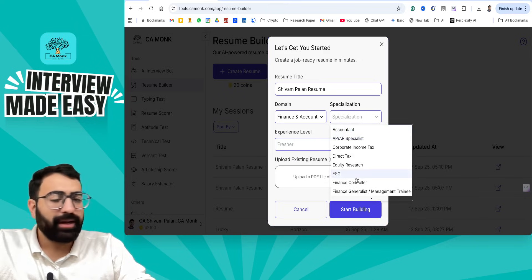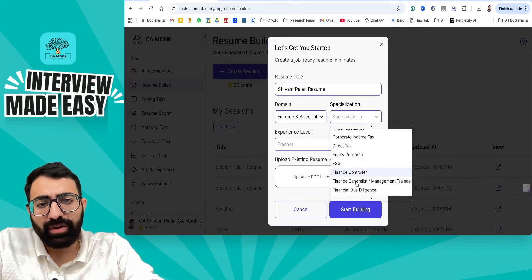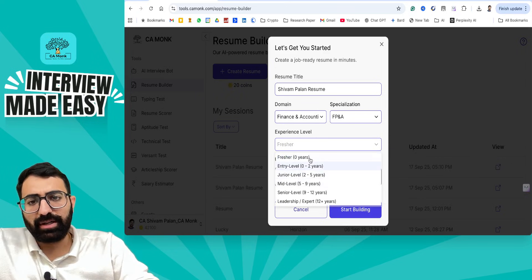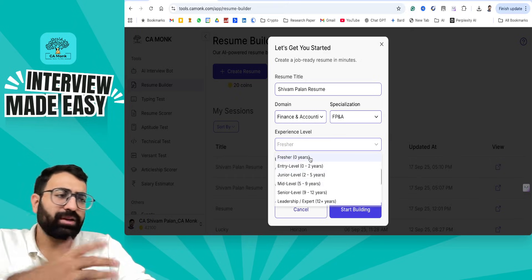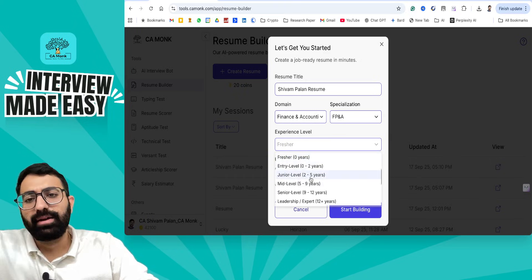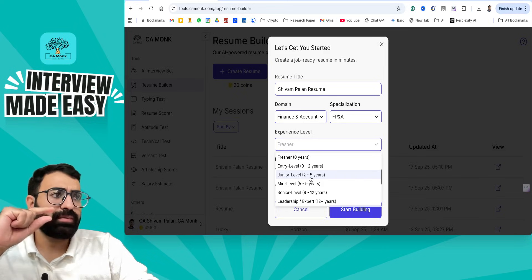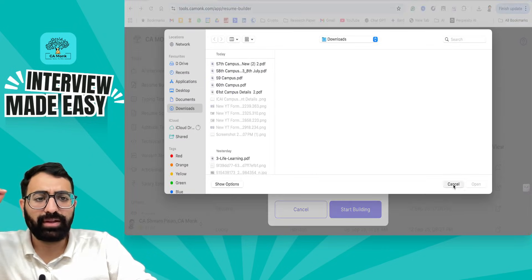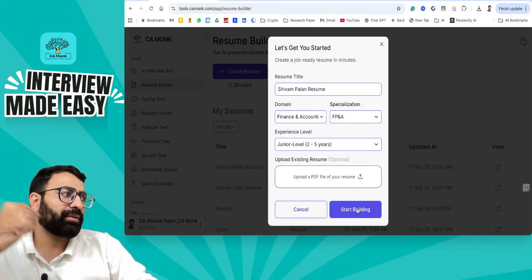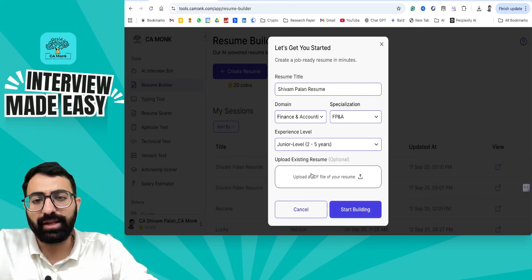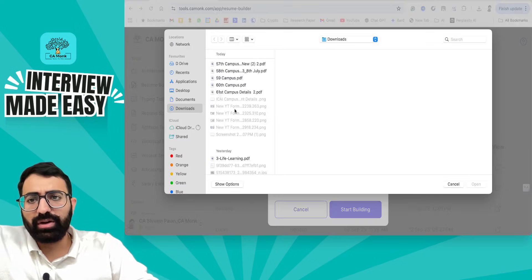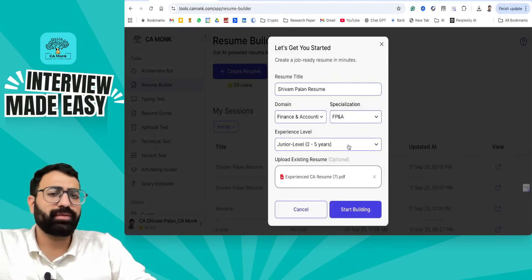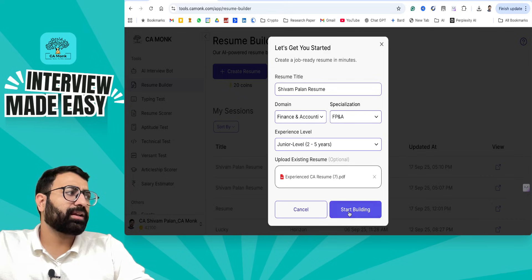Let's say I am preparing for the finance domain and for an FP&A profile. I am an experienced chartered accountant. You can also prepare for a fresher as well, but let me consider the experienced one as it is more complicated. If I have an existing template I can upload it, otherwise I can click on Start Building. I'll click on Upload a Resume and select one of the resumes, then click Start Building.